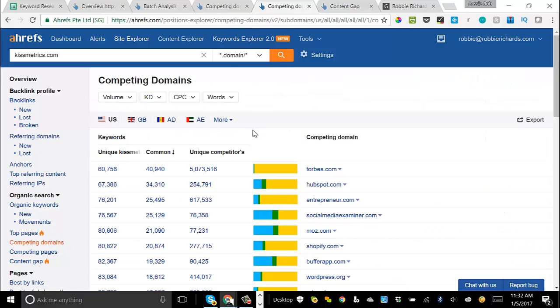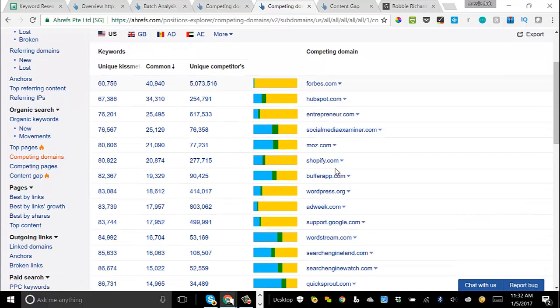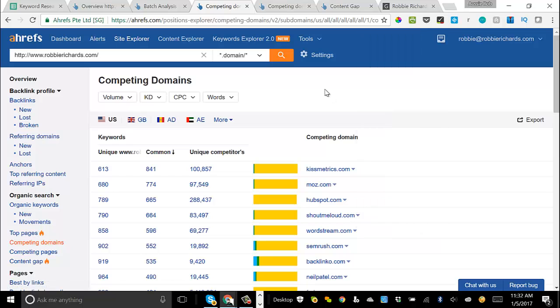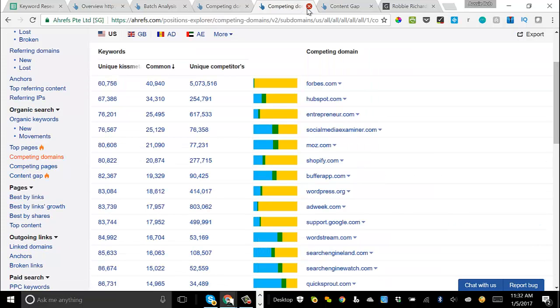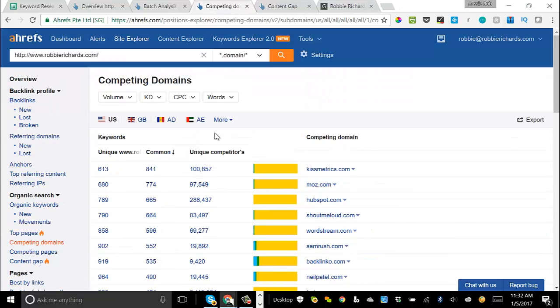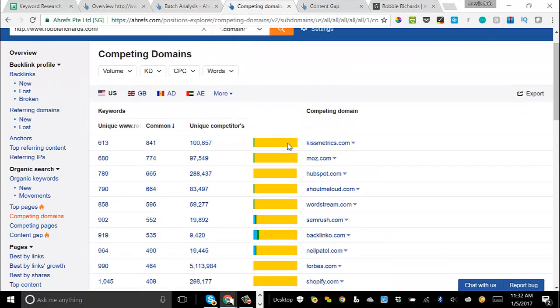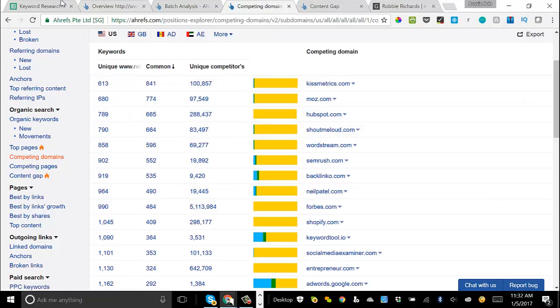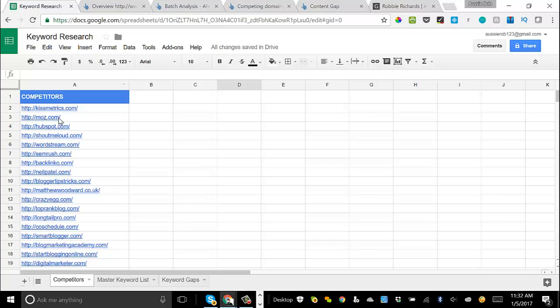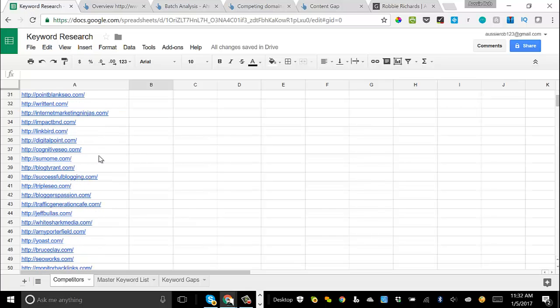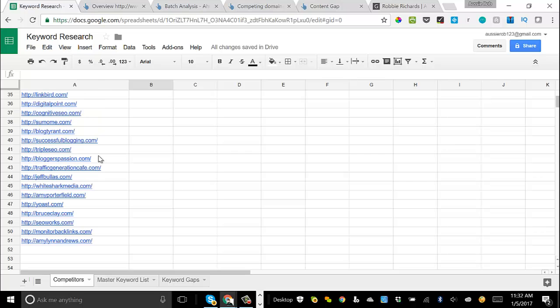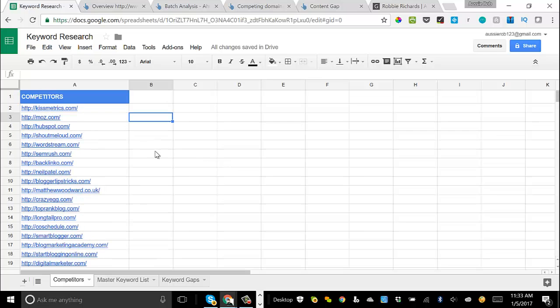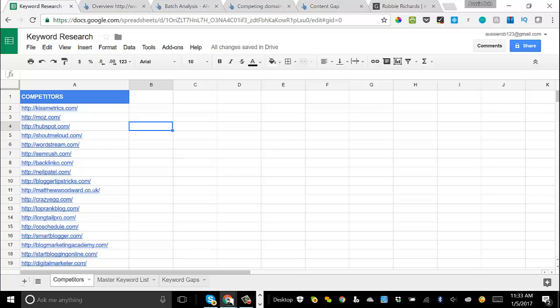I just clicked through on Kissmetrics as an example, and now I'm looking at their competing domains, and there are a bunch of new sites in here that were not listed in this original list of competitors that I had. So what I like to do is just go through that for 10 of these competitors, look at 5 to 10 of their competitors, and then come back over to a spreadsheet and just make a list of all of the competitor URLs that you find in Ahrefs. I like to start with at least 50 competitors just because this gives us a lot more keyword data that we'll be able to find.